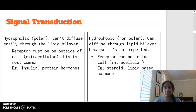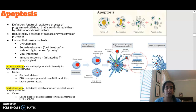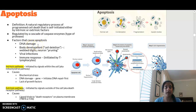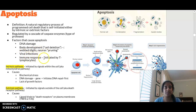Moving on to apoptosis: apoptosis is programmed cell death — a natural regulatory process that is self-initiated by what we call an intrinsic pathway or an extrinsic pathway. These are regulated by a cascade of caspase enzymes, which are a type of protease. Things that can cause apoptosis include damaged DNA, body development (like the webbing between fingers that needs to be removed), viral infections, and the immune response.